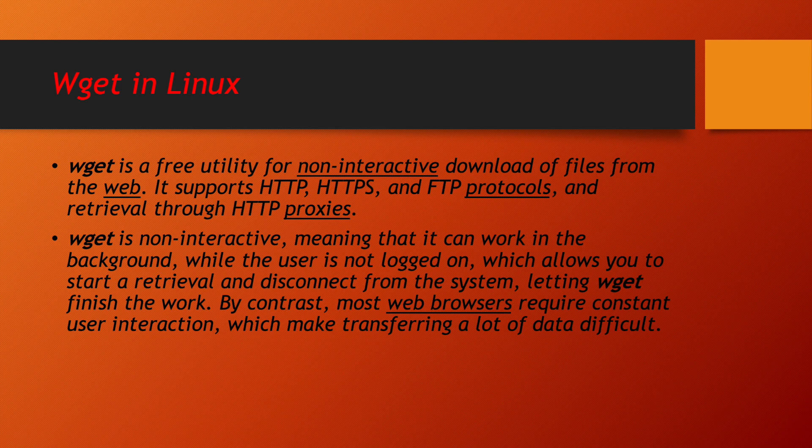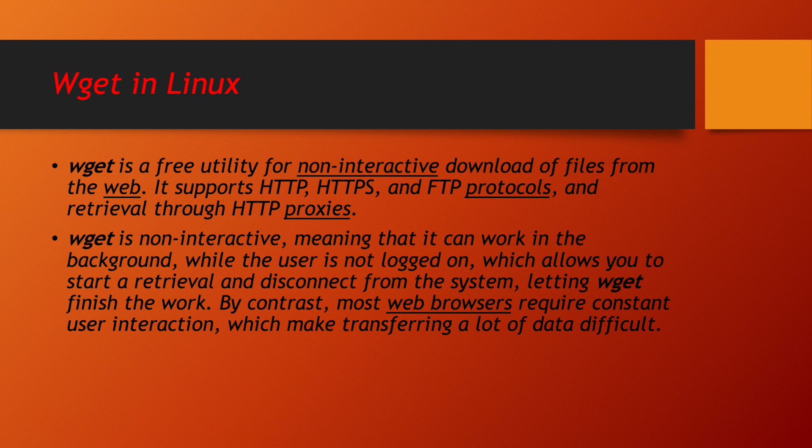First let us understand what is wget. Wget is a free utility for non-interactive download of files from the website. It supports HTTP, HTTPS,